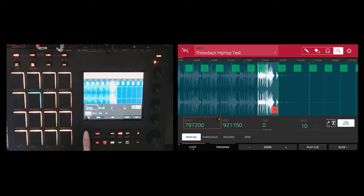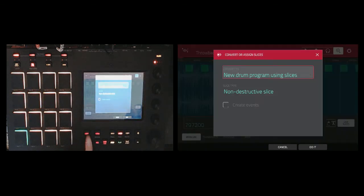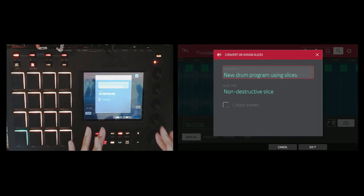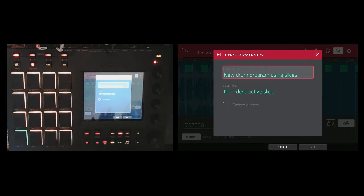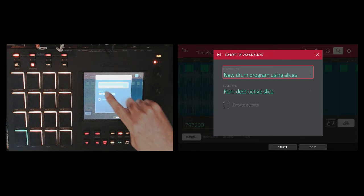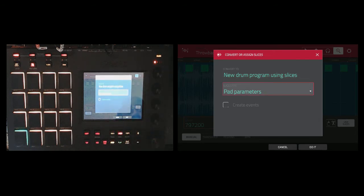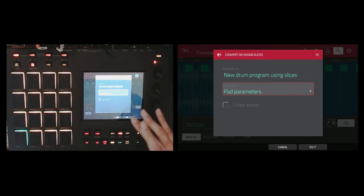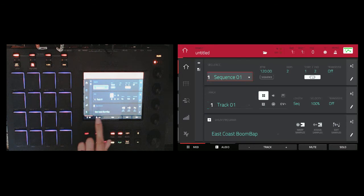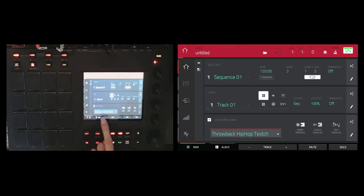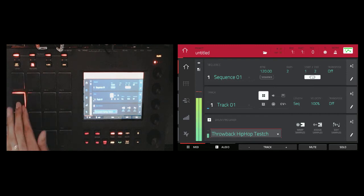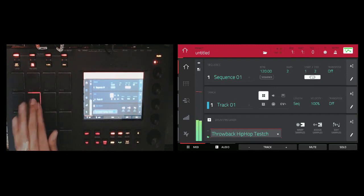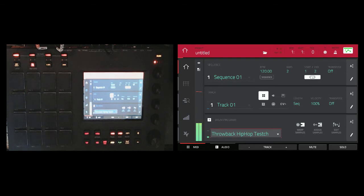So from there on the MPC touch, you hold down your shift key and you click on convert right on screen, click on the convert tab. And that's going to give the option to convert or assign your slices. Now, because we want to make adjustments to the actual pads with your chops that you have, you want to click on the slice type and you're going to choose pad parameters. And what that'll do, that'll allow you to make adjustments to all of the pads on the MPC touch. So from there, we click do it, go back to main, go down to your drum program, and it's all the way down at the bottom. So throwback hip hop test. Now it's an actual program that can start tracking and using in my sequences.